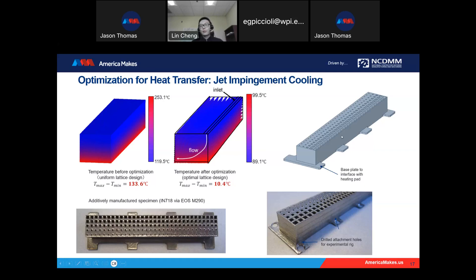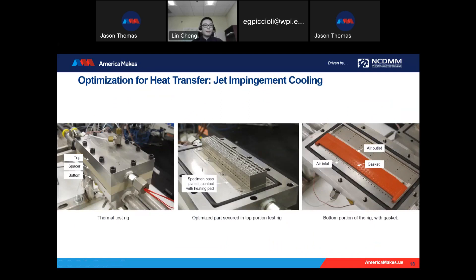We do the reconstruction and print out the design for testing. Here's the CAD model generated by the reconstruction algorithm, and here's the printed sample. We also drilled bolt holes to fix everything to the experimental apparatus. Here's the experimental setup built by UTRC: it has a top case, middle, and bottom piece. The bottom piece is used to apply the heat flux at the bottom surface. There is an inlet, an outlet, and the top piece has a line of holes to add the impinging cooling air. We use a thermocouple to measure the temperature.